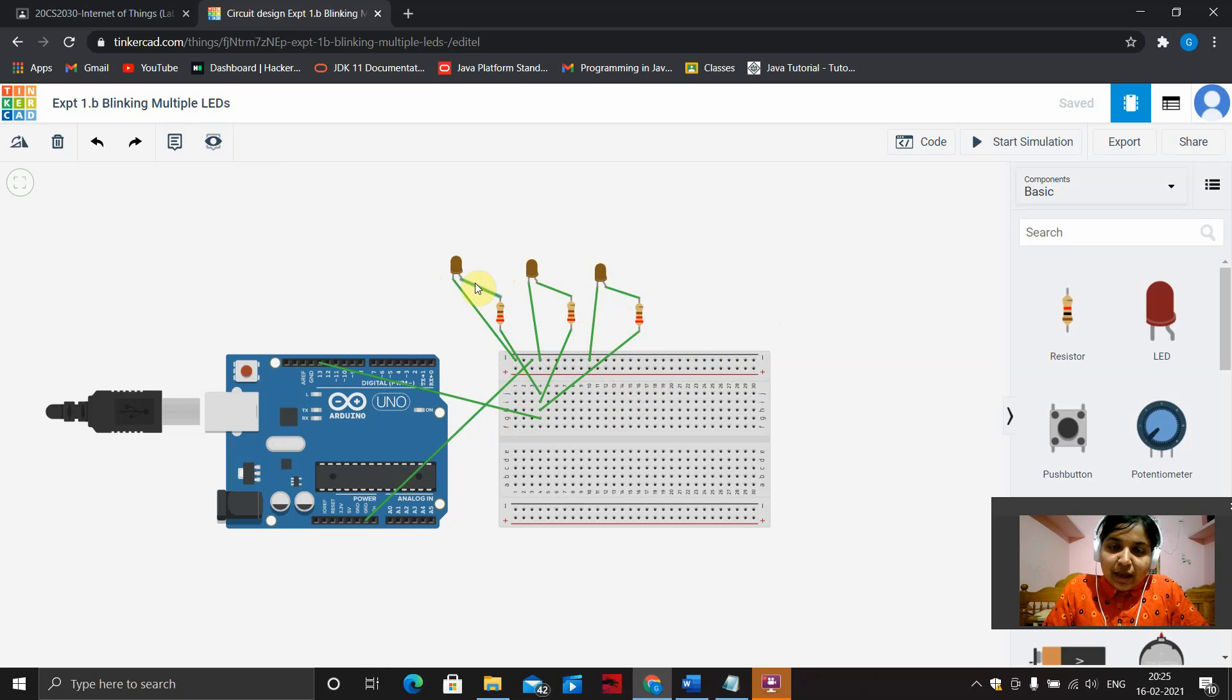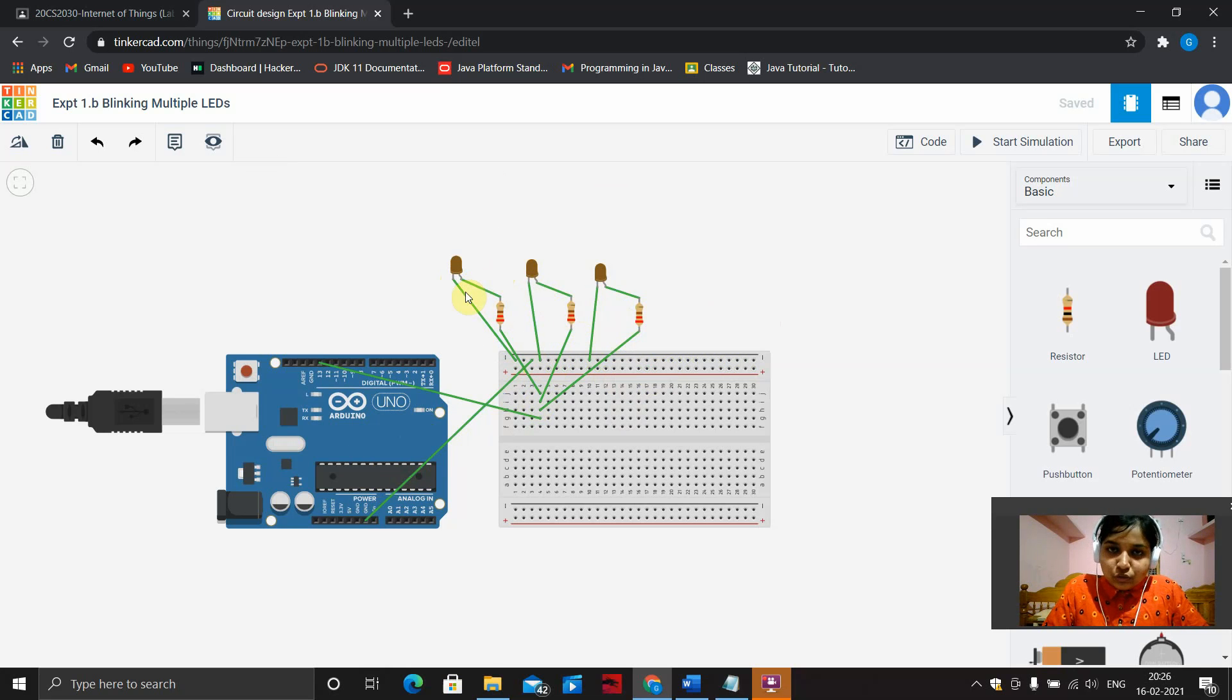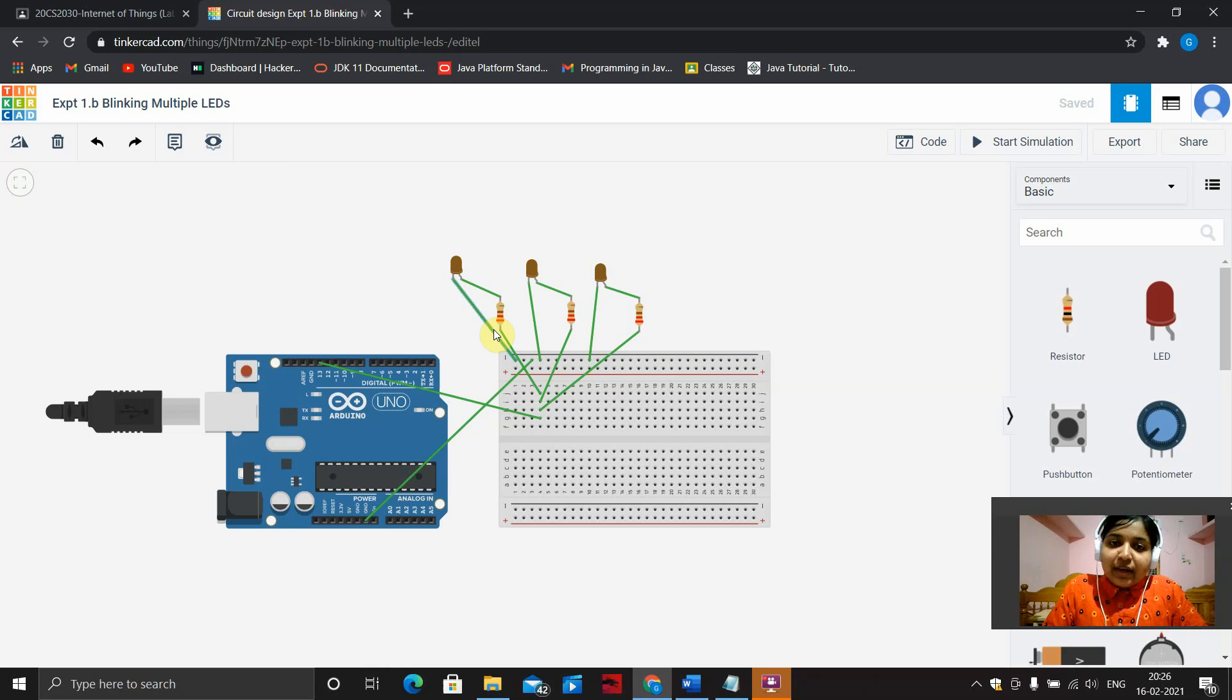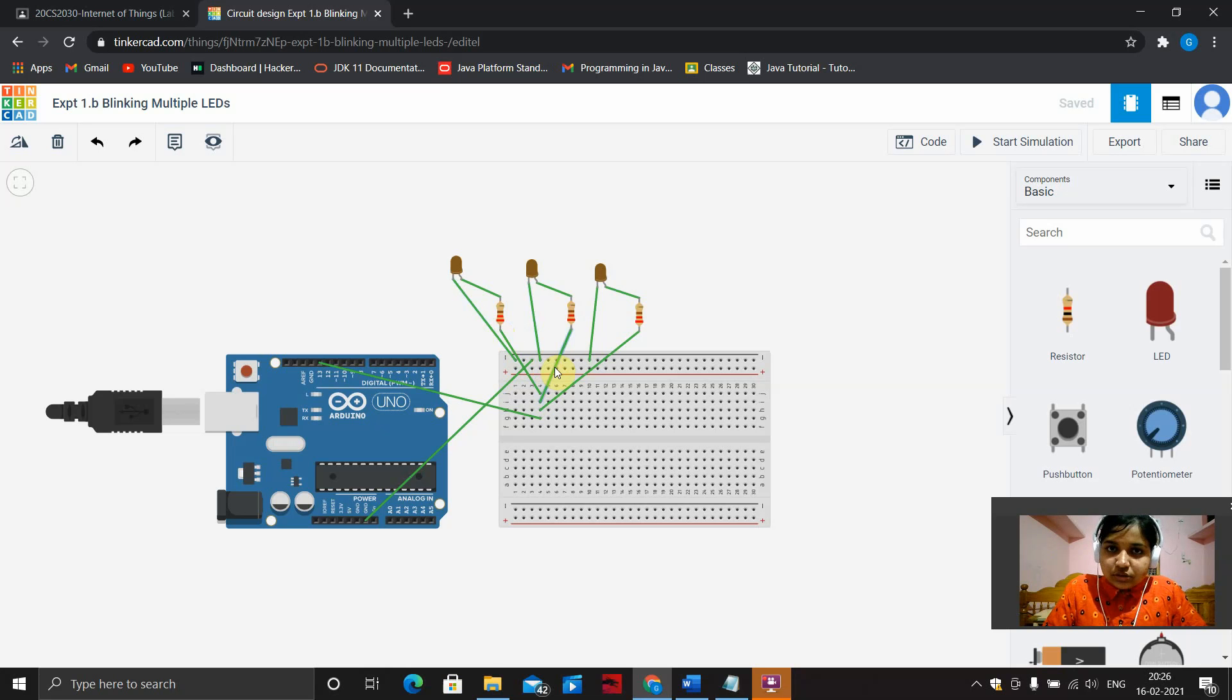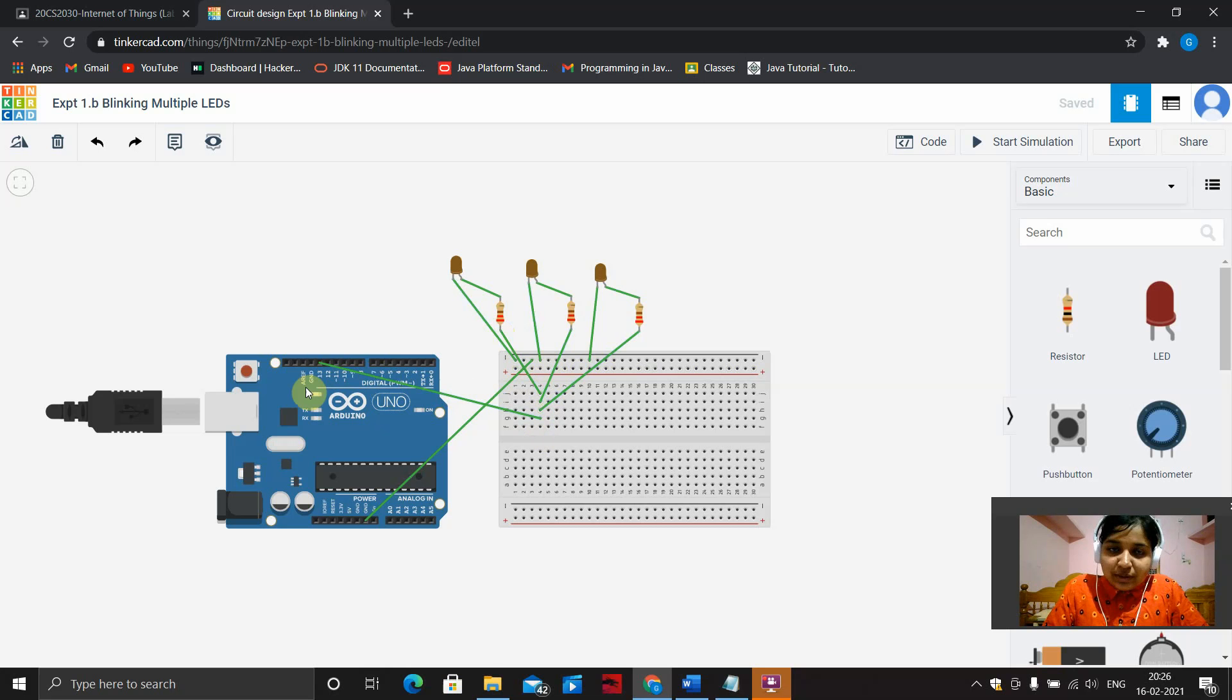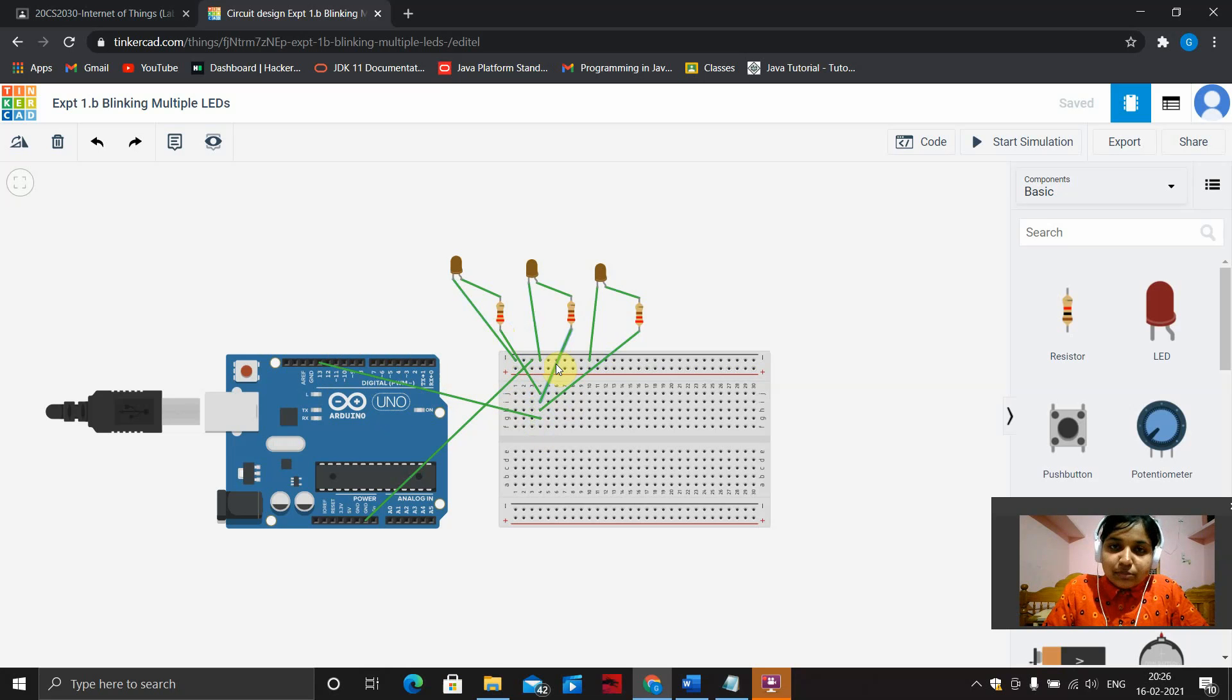Coming to the anode, connect all the anode ends of the LEDs to the resistor. Connect the other end of the resistor to any one of the terminal strips. Connect the digital pins in the Arduino controller board to the same terminal strips.